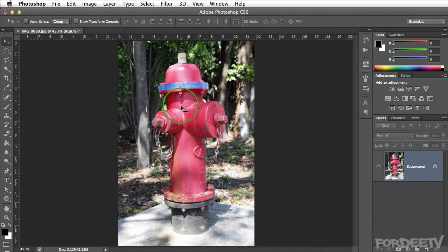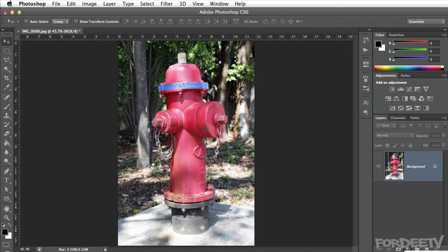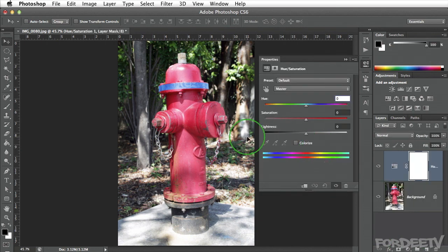There are several different ways you can do this. I'm going to show you one of the easier ways. We'll come over to the adjustment layers and click on Hue and Saturation. Alternatively, we can go down to the layer palette, click on new adjustment layer, drag down to Hue and Saturation and select it there.